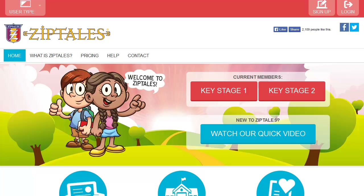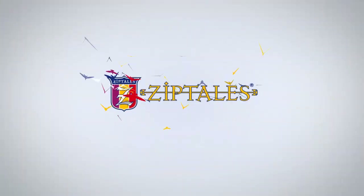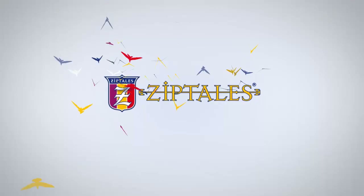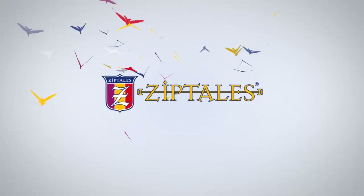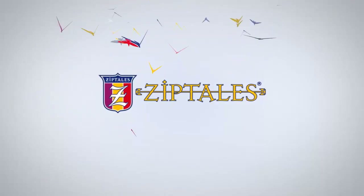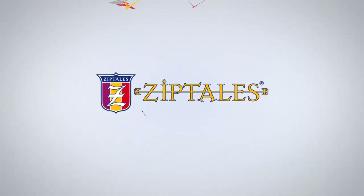I hope that gives you a useful overview of what ZipTales offers. We welcome phone calls or emails and are happy to answer any questions that you might have.